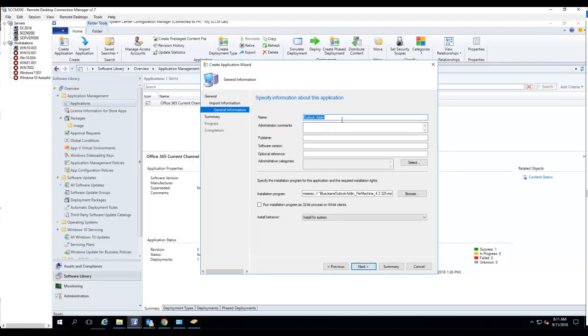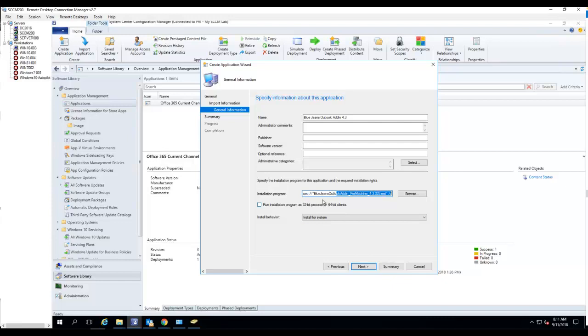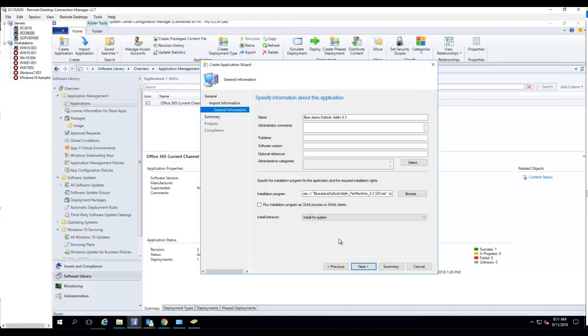We'll call it BlueJeans Outlook add-in version 4.3. I want to make sure the command line is quiet install for system. So far looks good. The publisher—you can just add whatever, the vendor that makes this software.